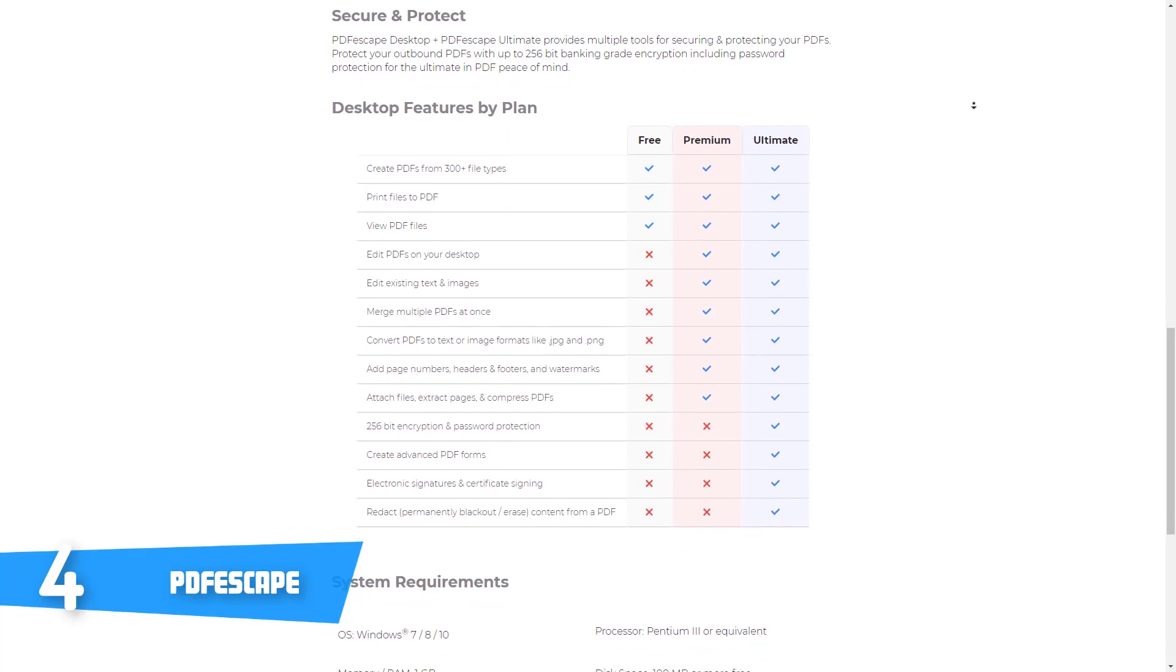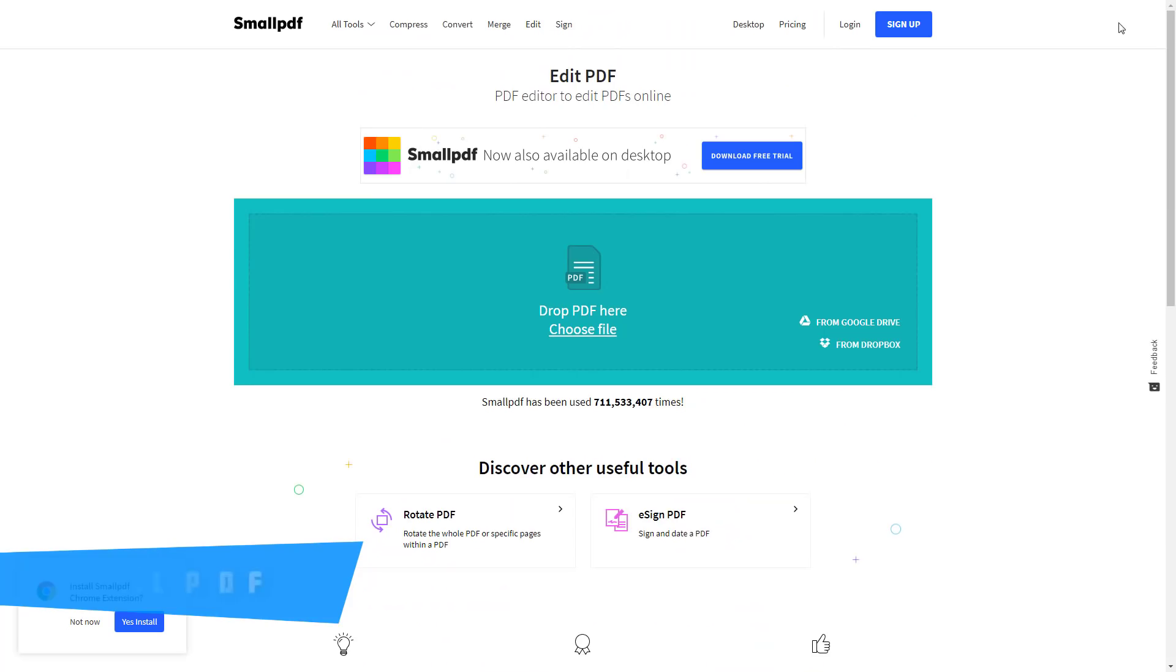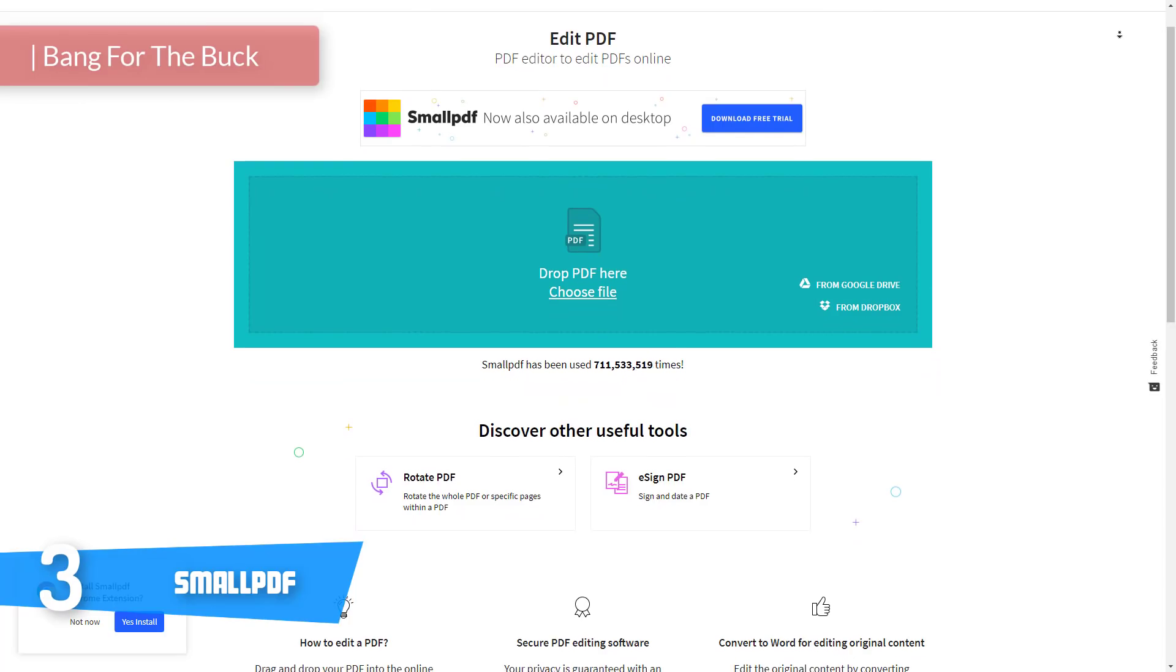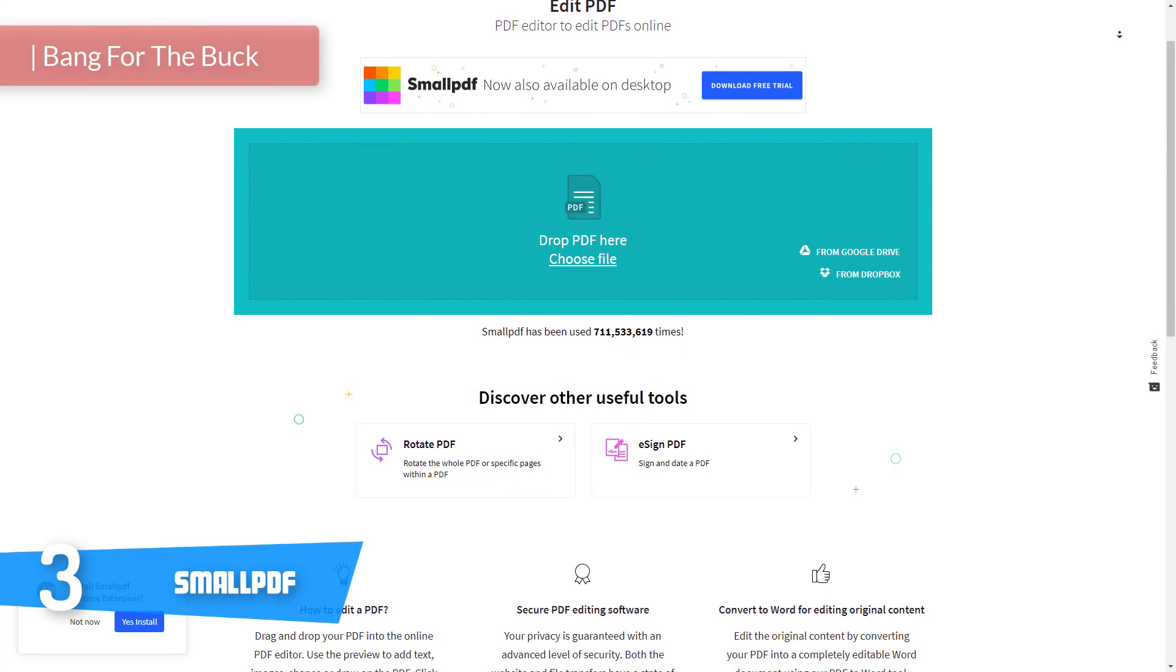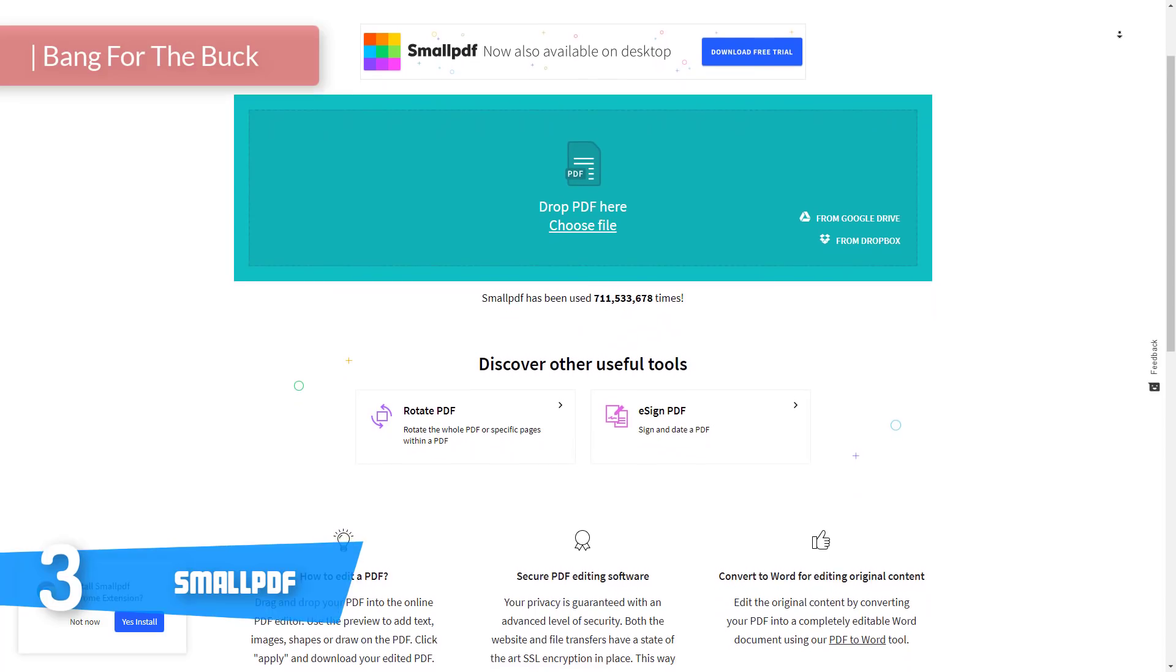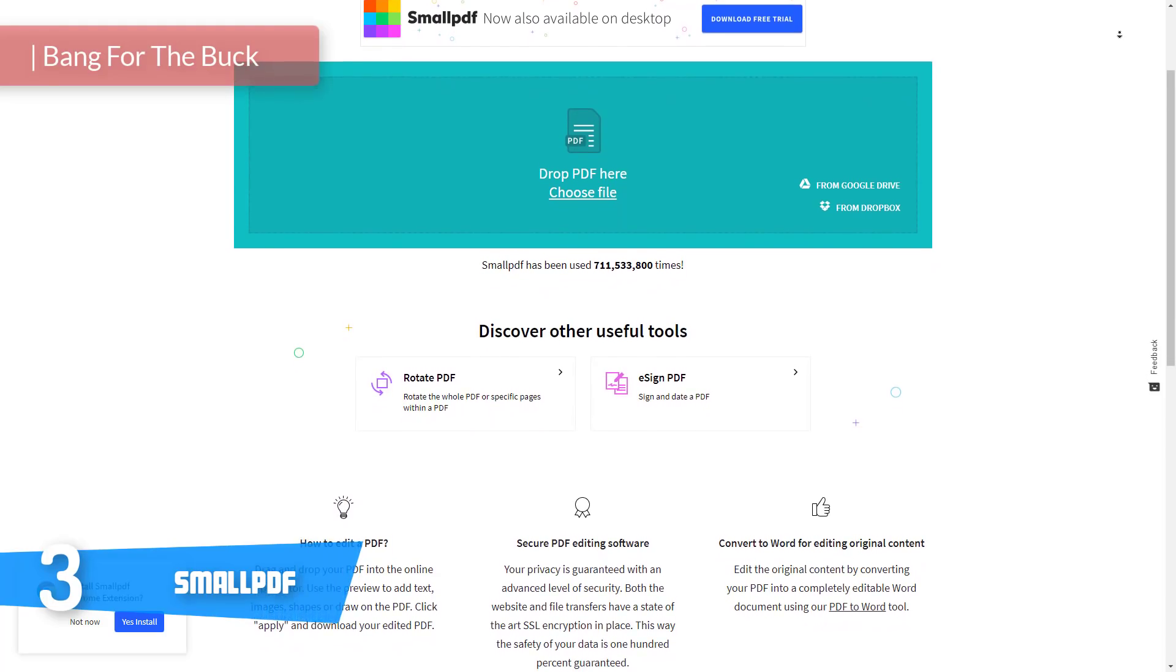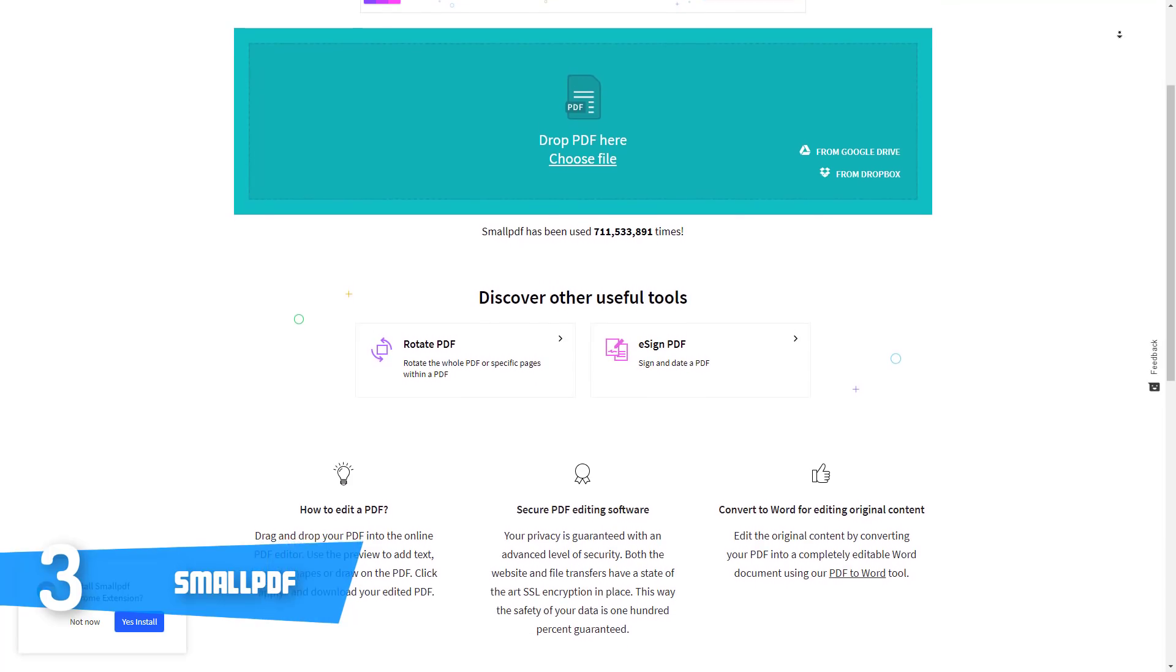At number three we have Small PDF. Small PDF would be a top option for you if you're looking for a PDF editor that doesn't require spending a huge amount of money in order to achieve everything you want within seconds.